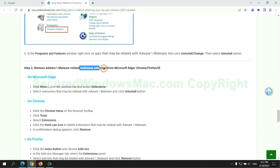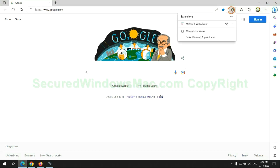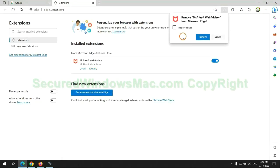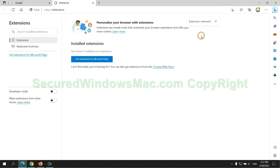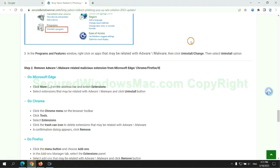In step two, we need to remove malicious extension on web browser. First remove extension on Edge browser. Then remove extension on Chrome.